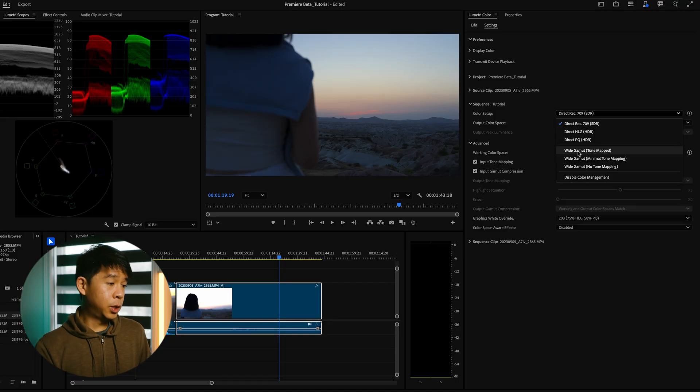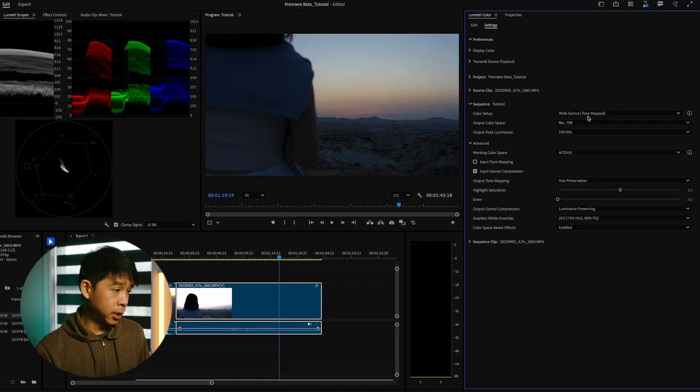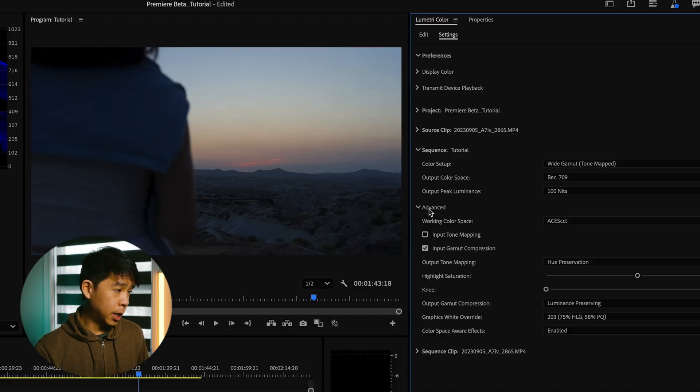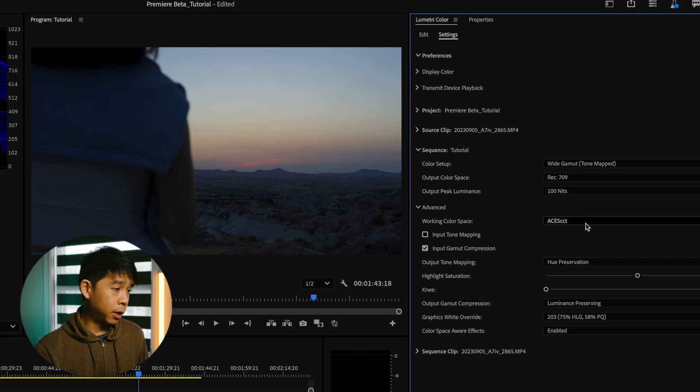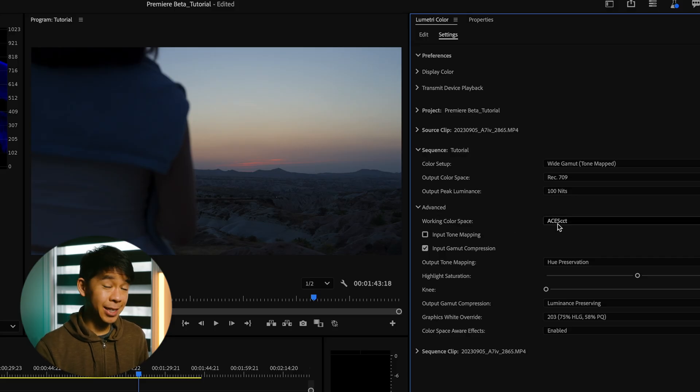So as you can see, if I select wide gamut tone mapped under this advanced tab, the working color space switches to ACES CCT. Let me show you what I mean by being able to have more flexibility with that dynamic range.